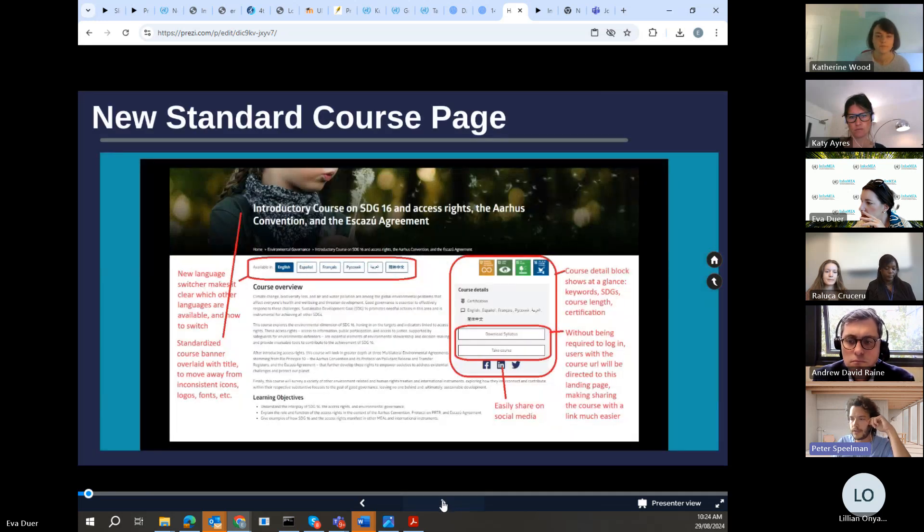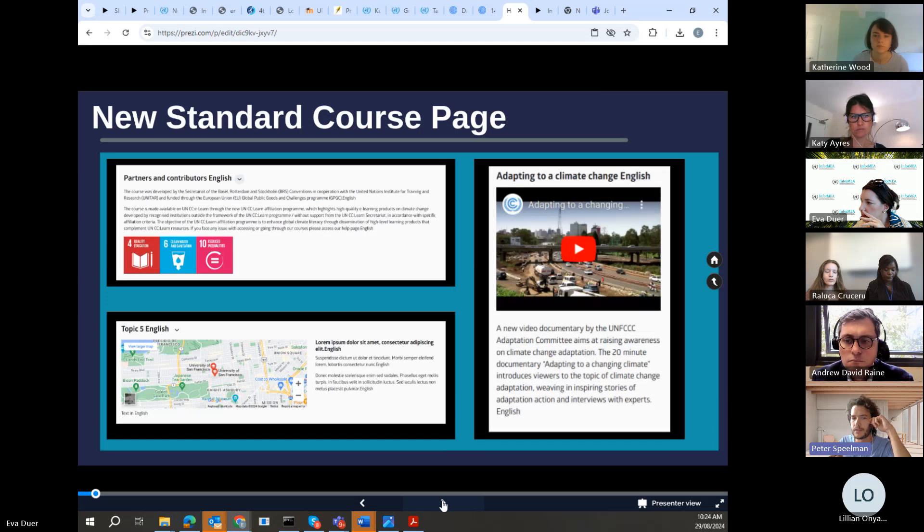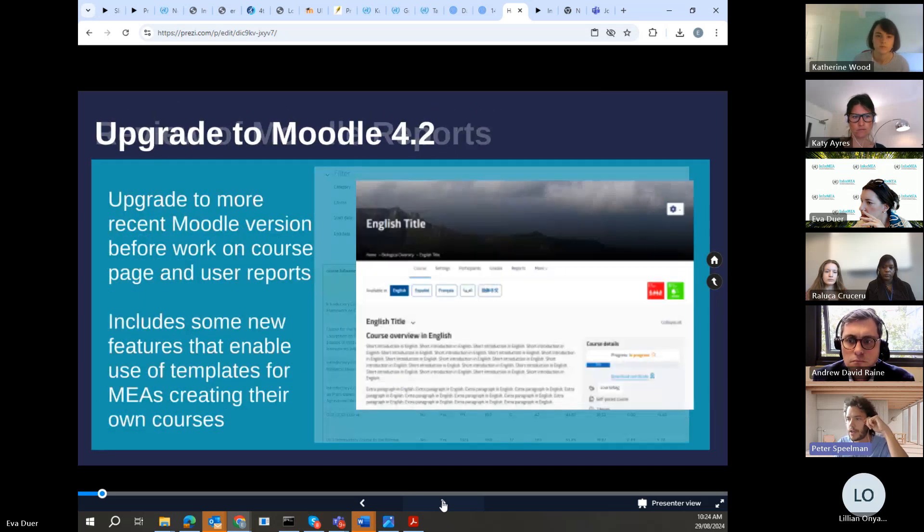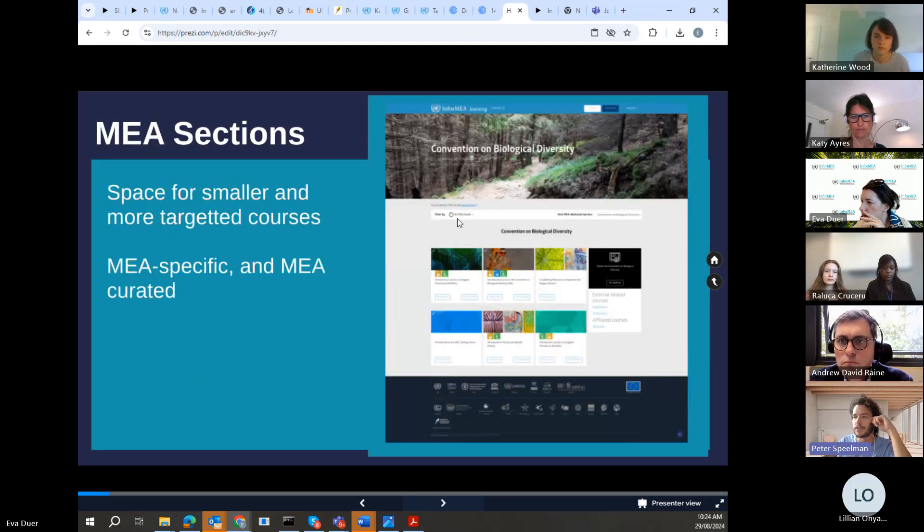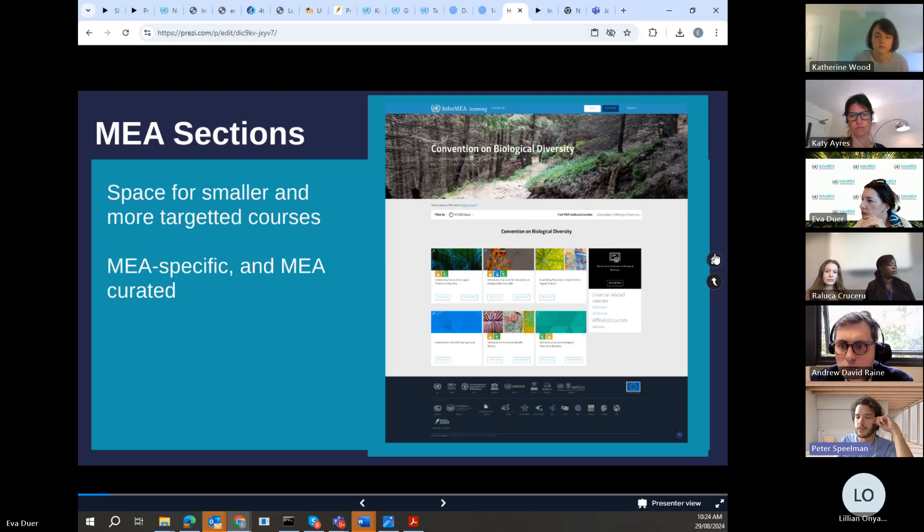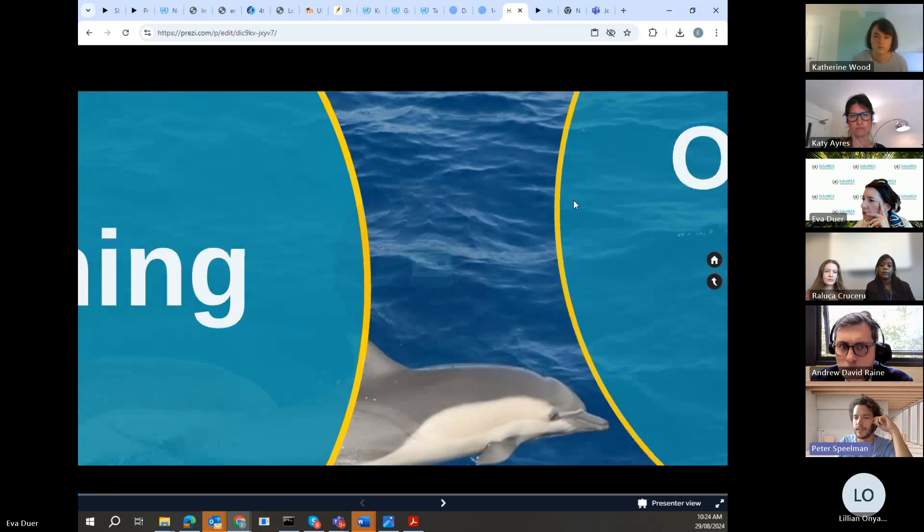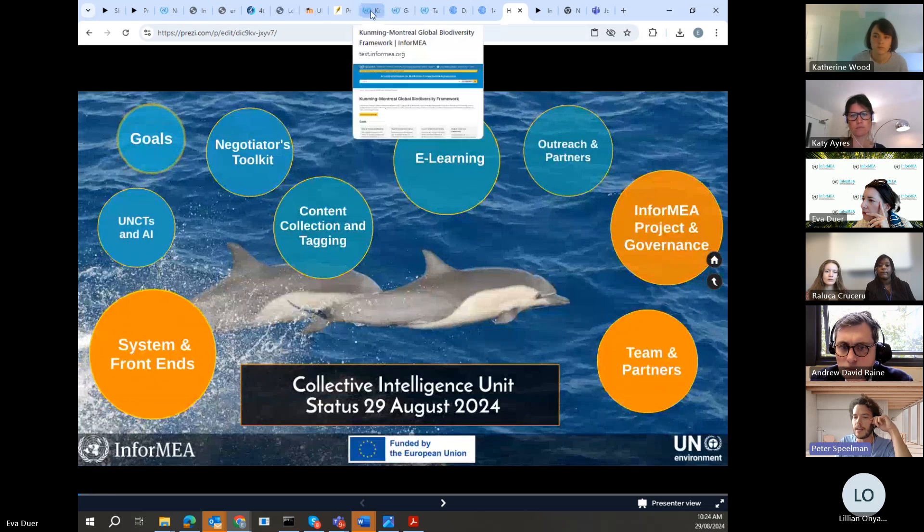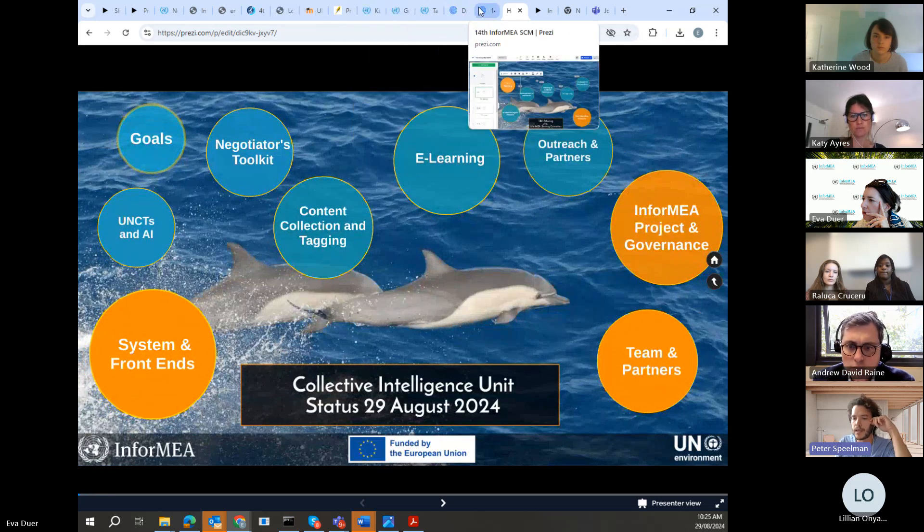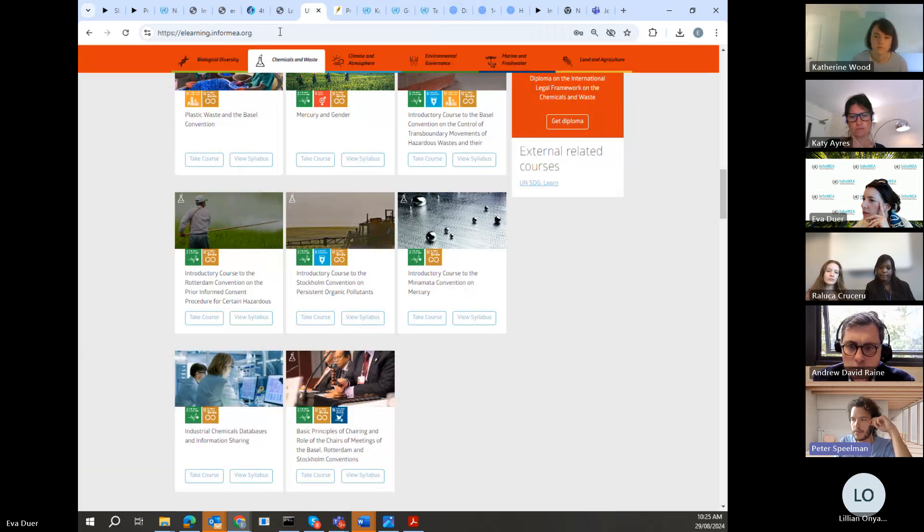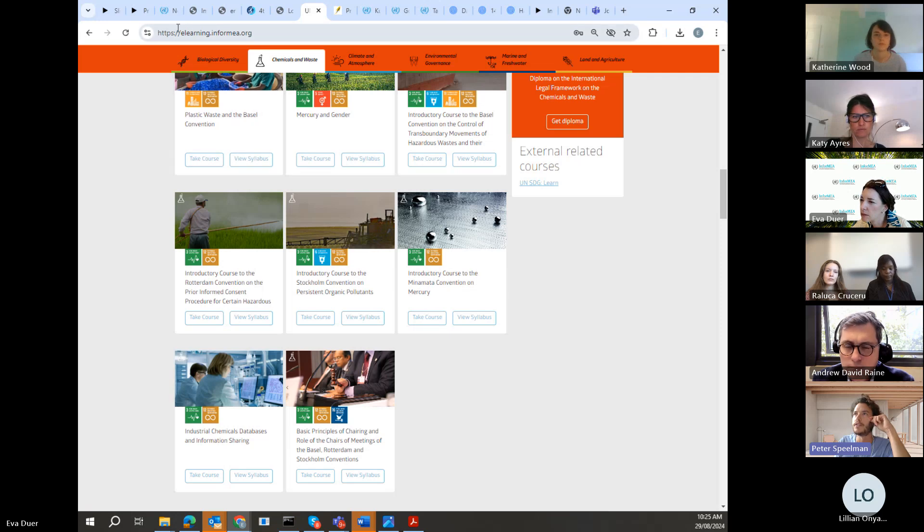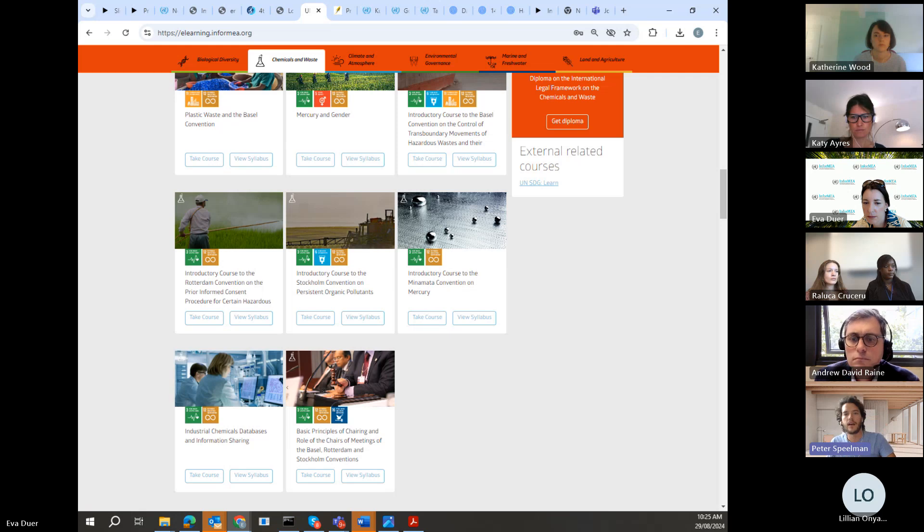CBD has three courses that they want to introduce. One is the introduction on access and benefit sharing, one is on establishing measures to implement the Nagoya Protocol, and one is on the ABS Clearinghouse, which is a good example of this kind of niche that's really more for national focal points, doesn't necessarily need to be super available or advertised to the public, but it's still useful to have somewhere. So these three courses actually are already developed on our test instance.